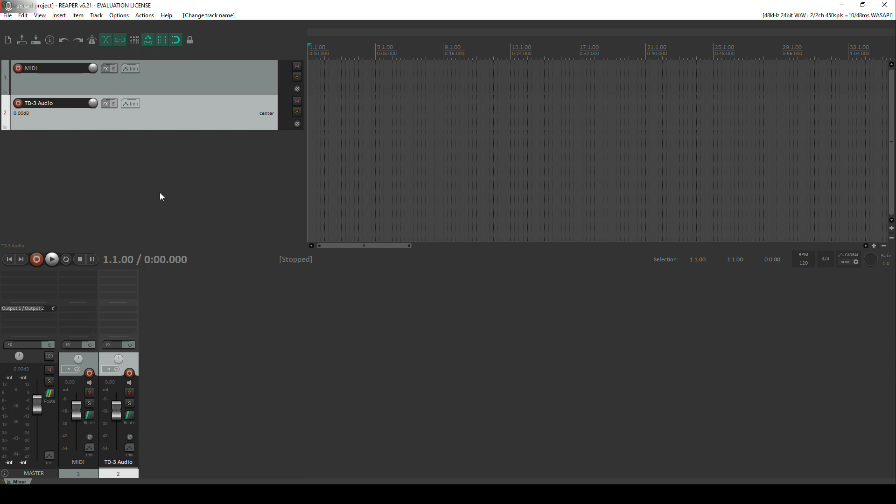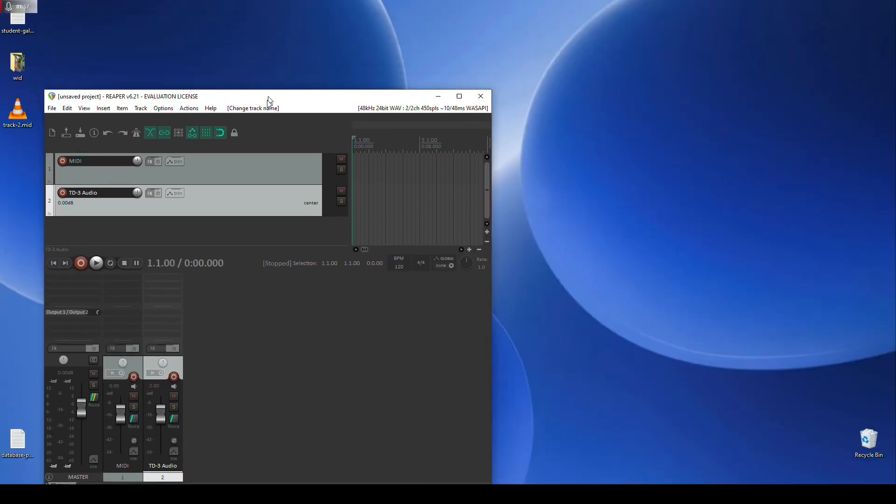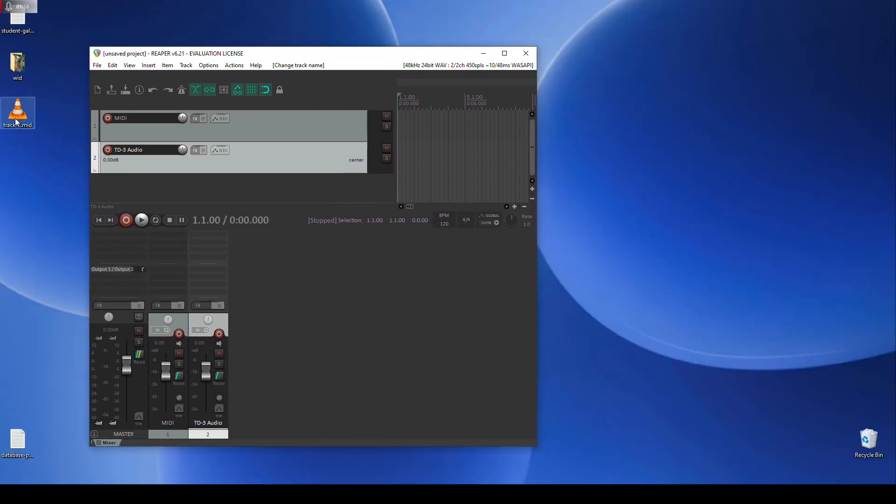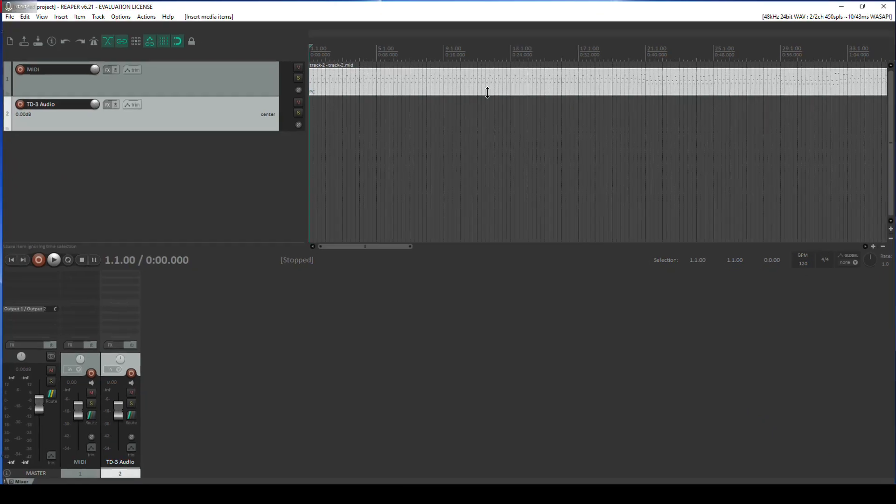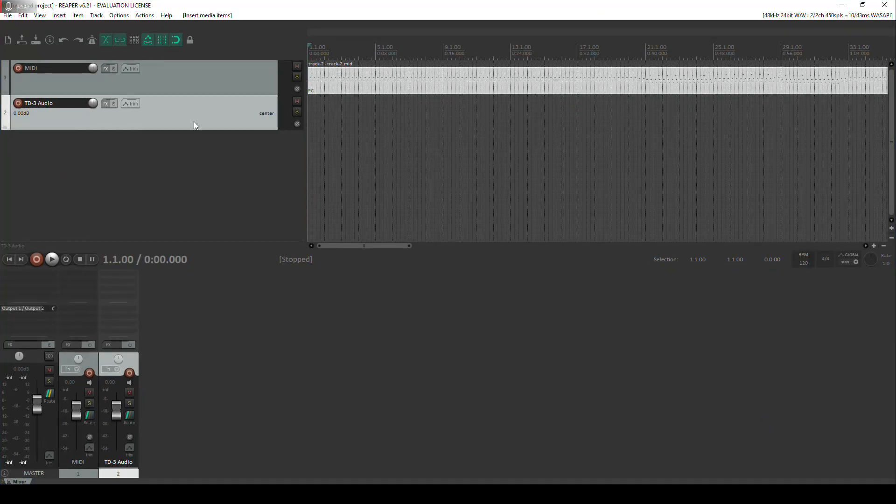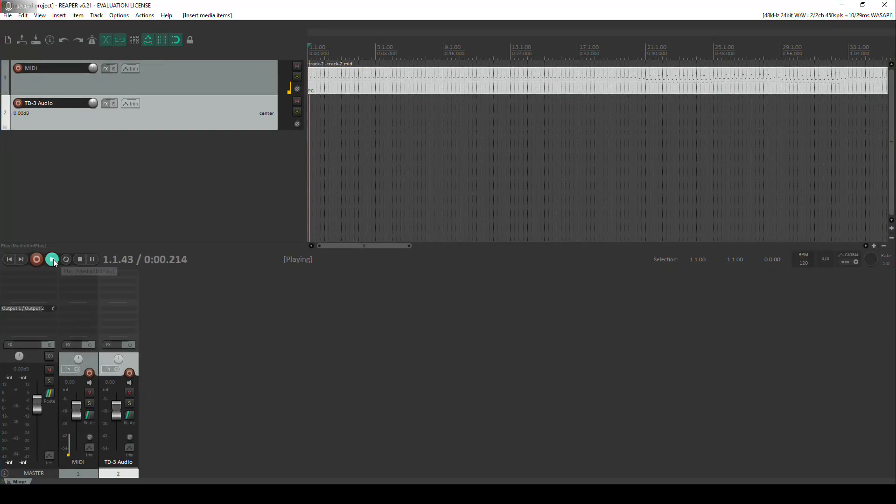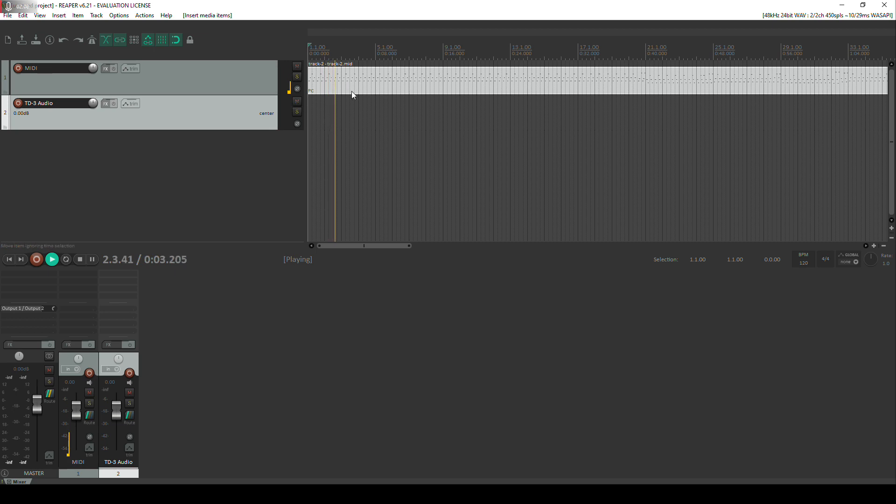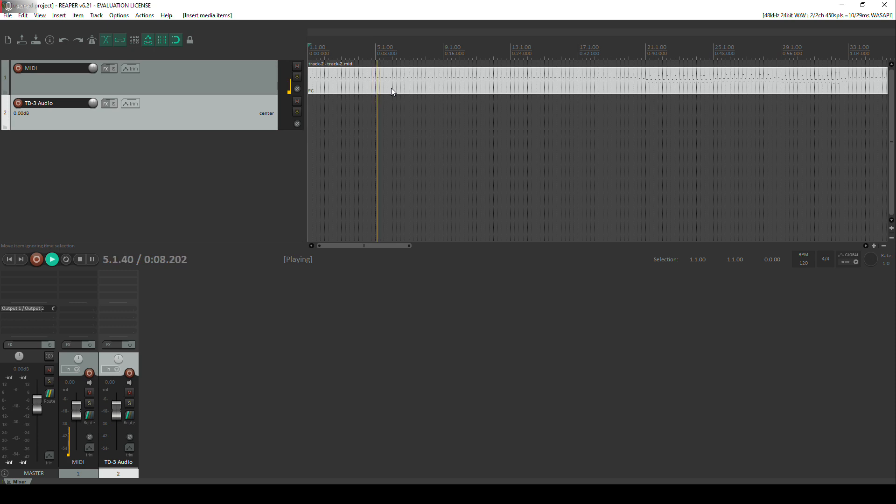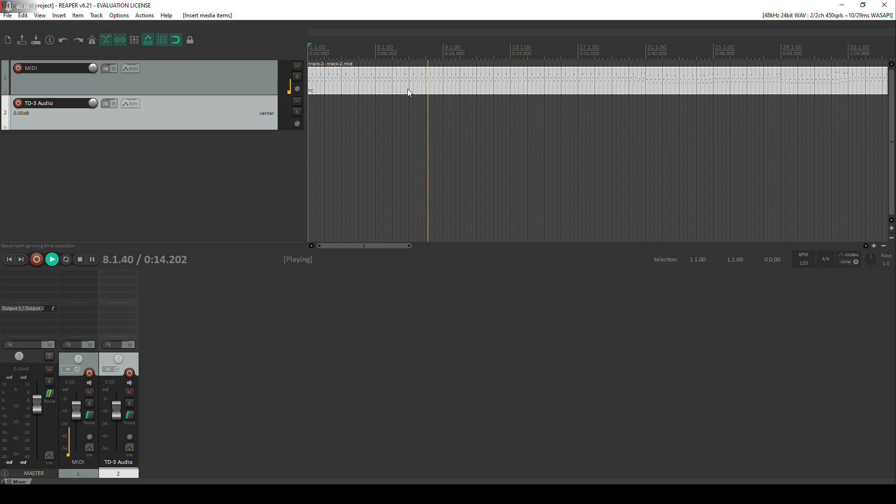So let's go ahead and import our MIDI track. The easiest way to do this is literally just to drag it into the track itself. So if I press play you'll see that we have a signal, this MIDI track is being triggered. However MIDI is just a form of data, it's not actually an audio signal. So as I mentioned previously we're going to actually use this MIDI data to trigger the TD3 in real time.